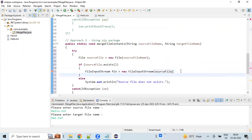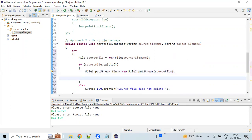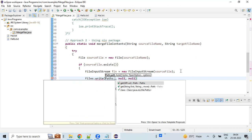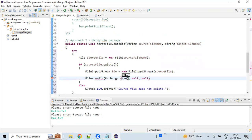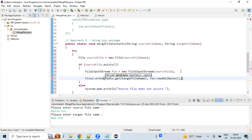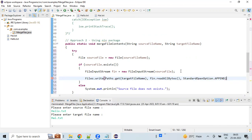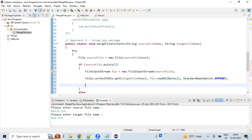We open the source file and store it. Here we are going to use Files.write, passing it the target file path, the bytes read from the source, and the append open option as the third parameter. These are the three parameters we need for the NIO approach. We also need to make sure that all resources are closed and released.